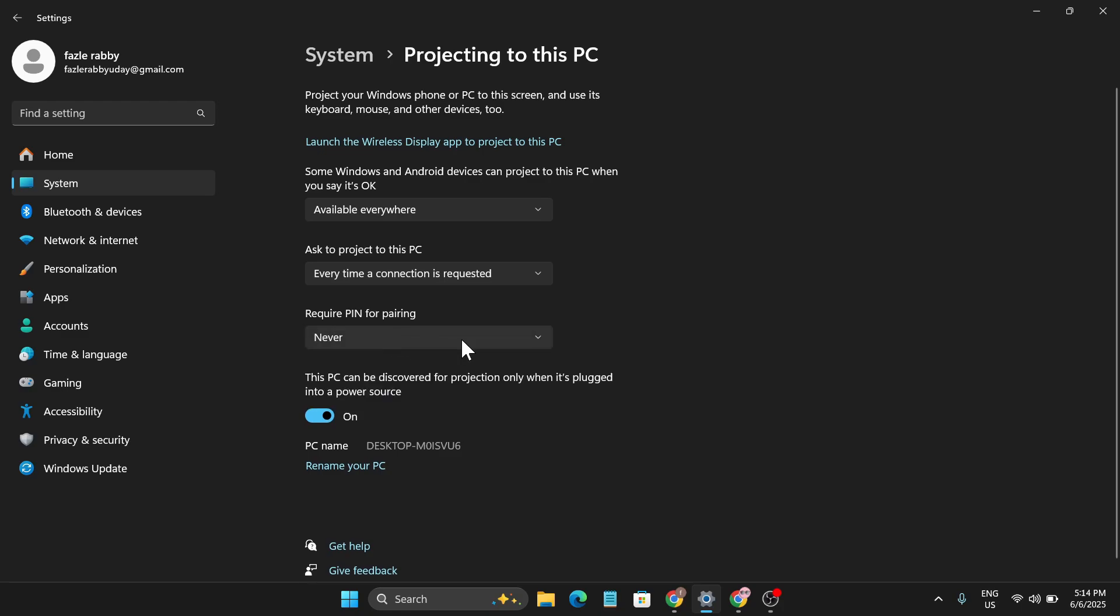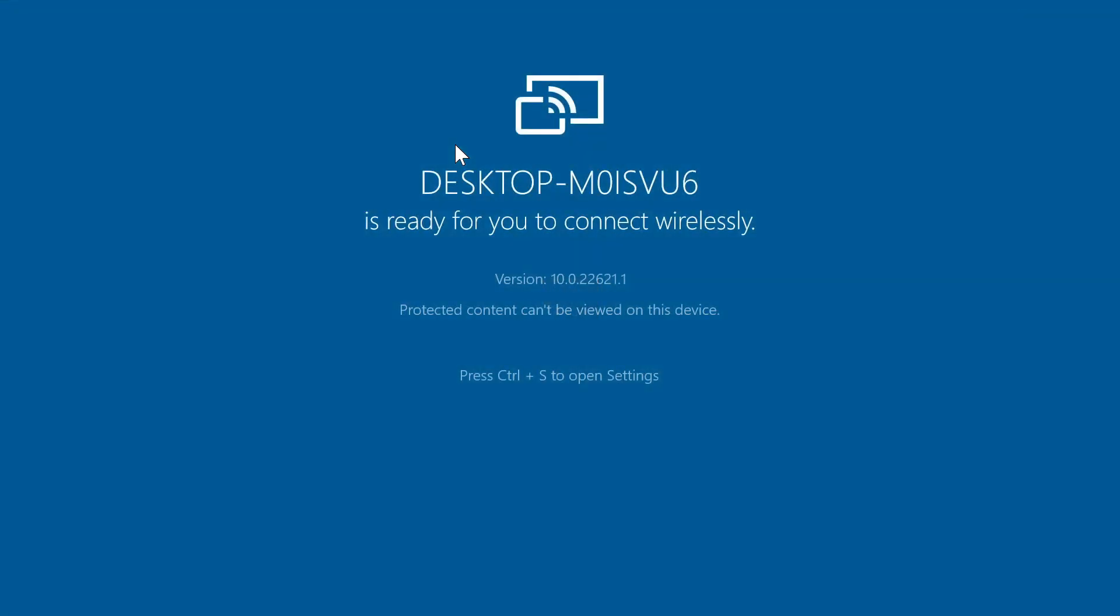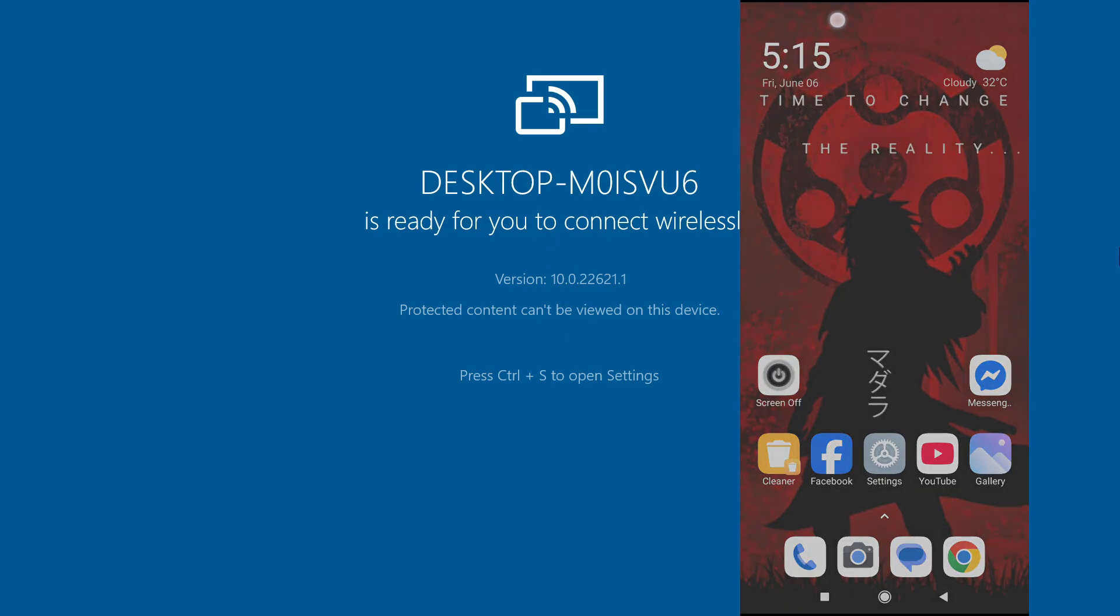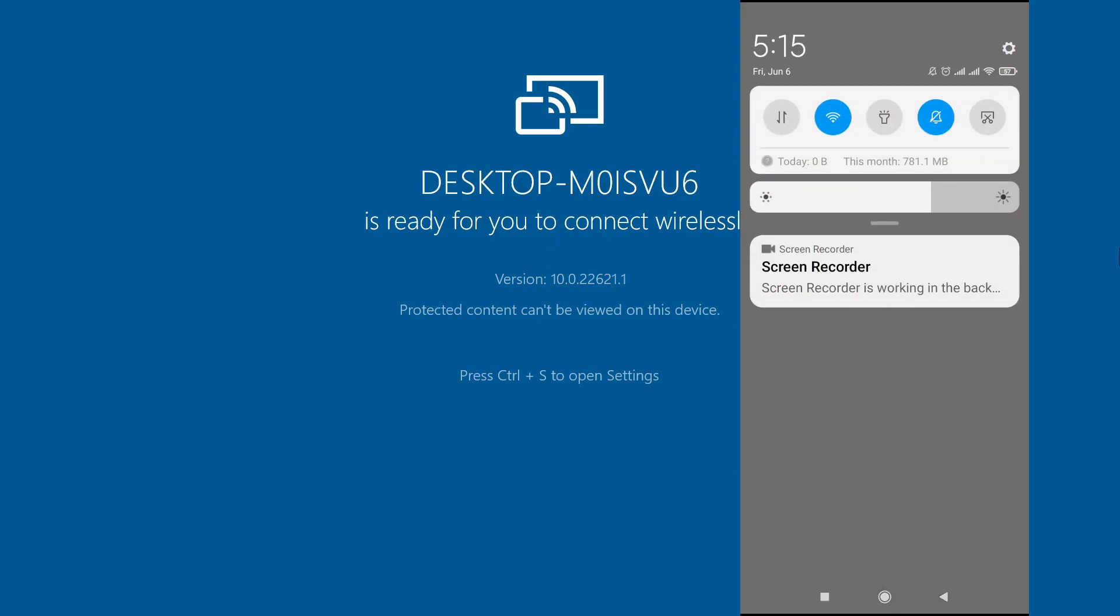To connect your device, just click on 'Launch the Wireless Display App to Project to this PC.' This will show you your desktop and will launch the app. Now you just have to get back to your phone. Here I am in my phone, you just have to drag it down.